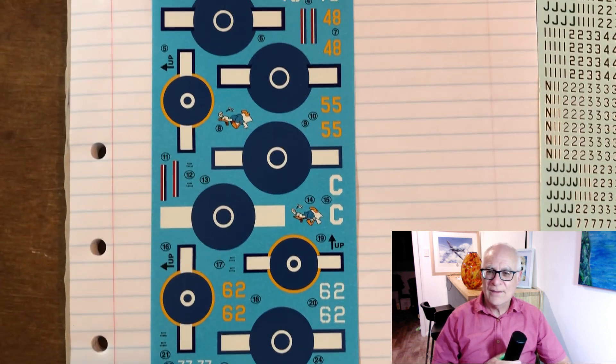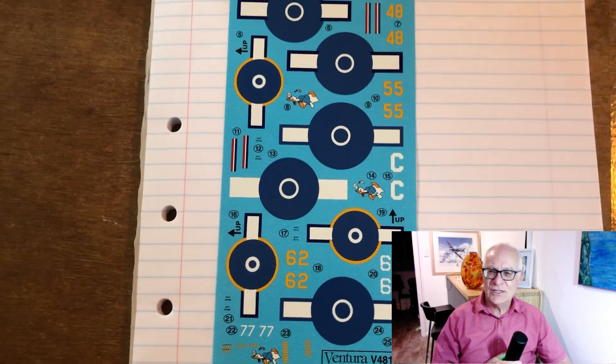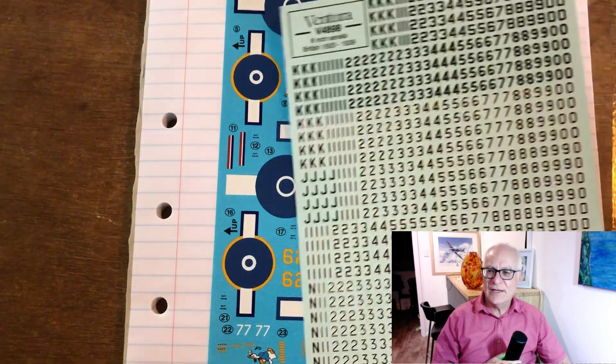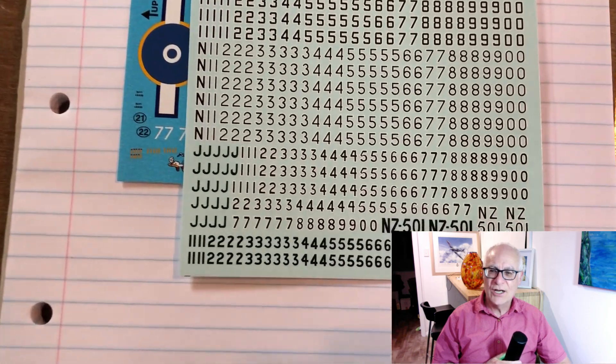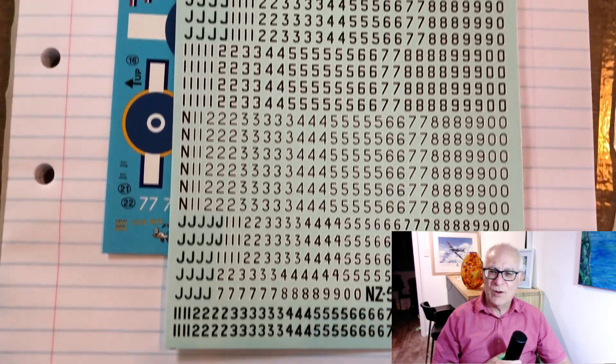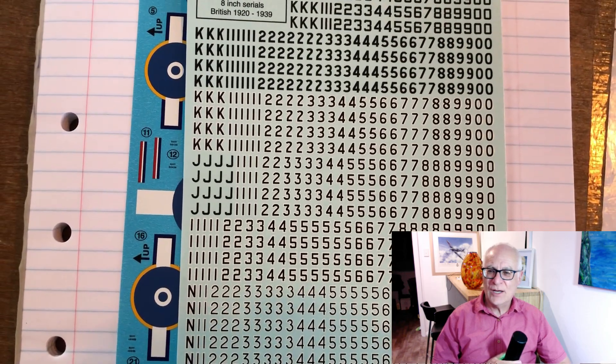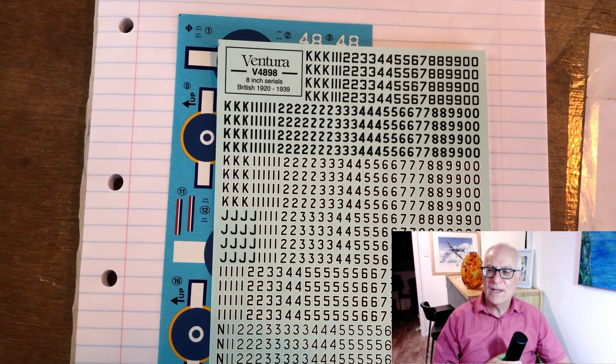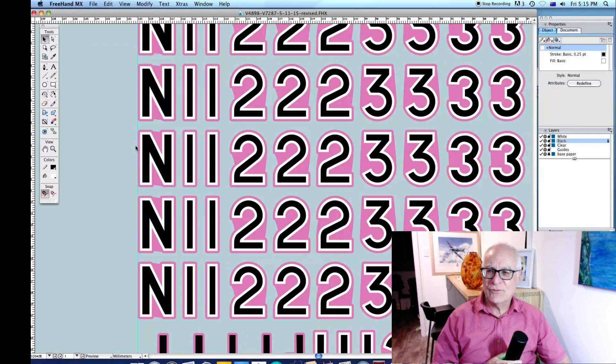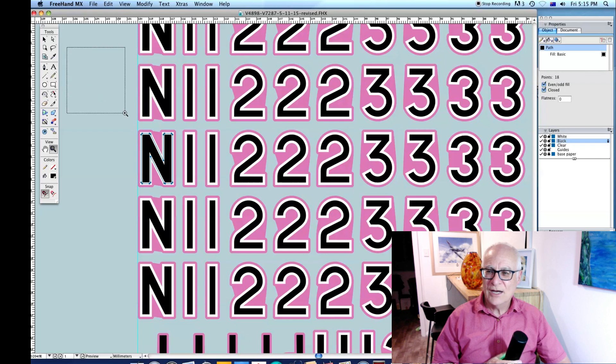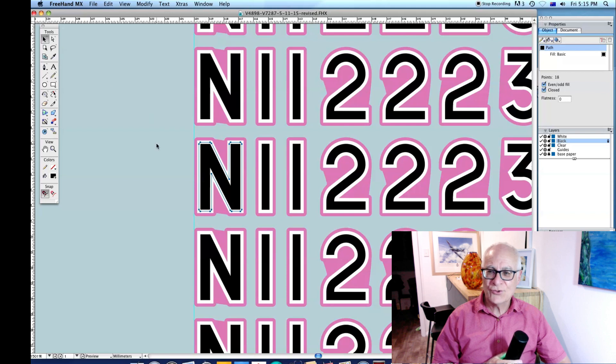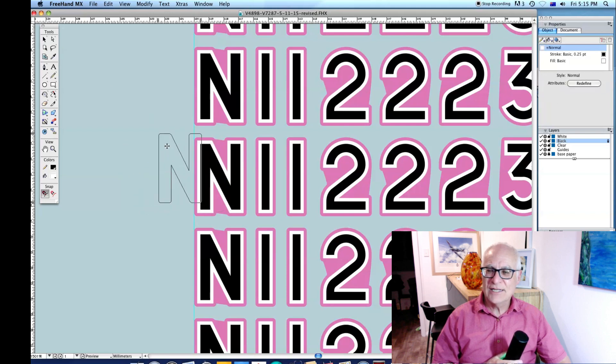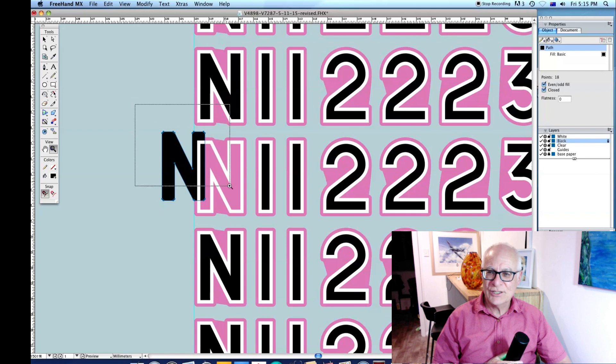This is a decal sheet here that has unusually white printed after the black. These are British pre-war 8-inch serials. To get the registration of the white and the black perfect, I printed the white after the black. Of course, with the white being printed twice through the same screen, you still get a dense white over the black and absolutely utterly perfect registration.